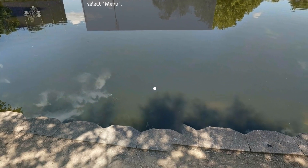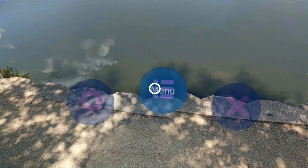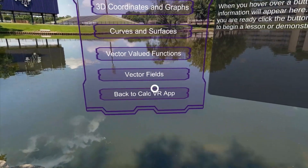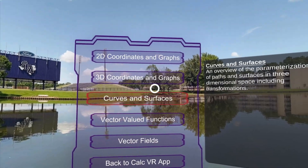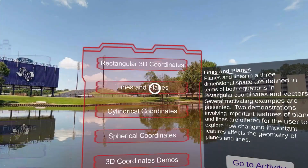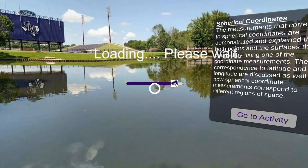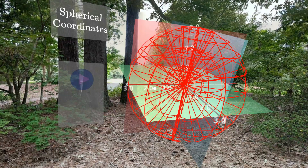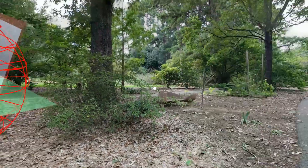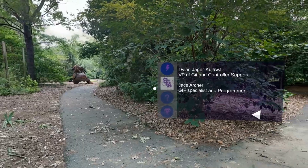We will now go to the lesson on spherical coordinates. In lessons, there is usually an information menu behind the user and a panel to start the lesson.